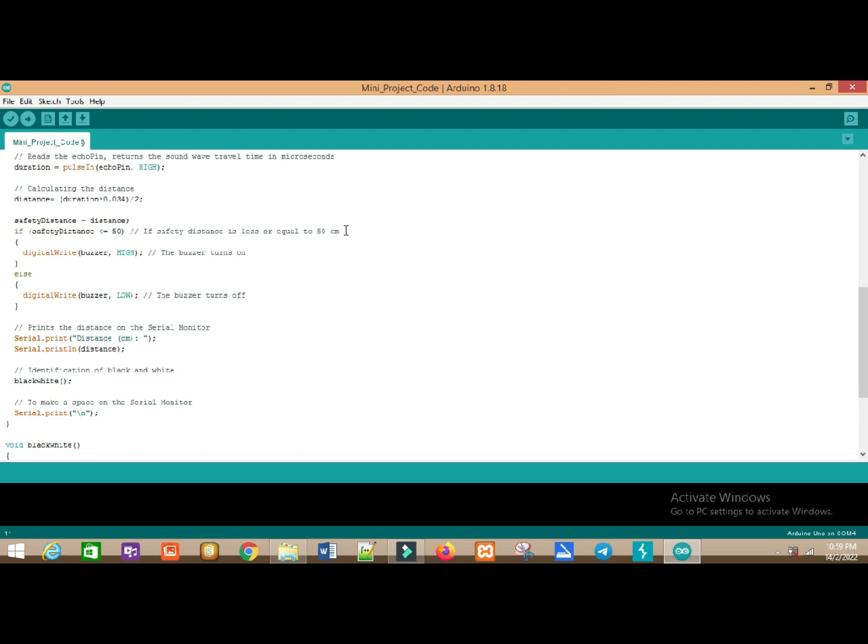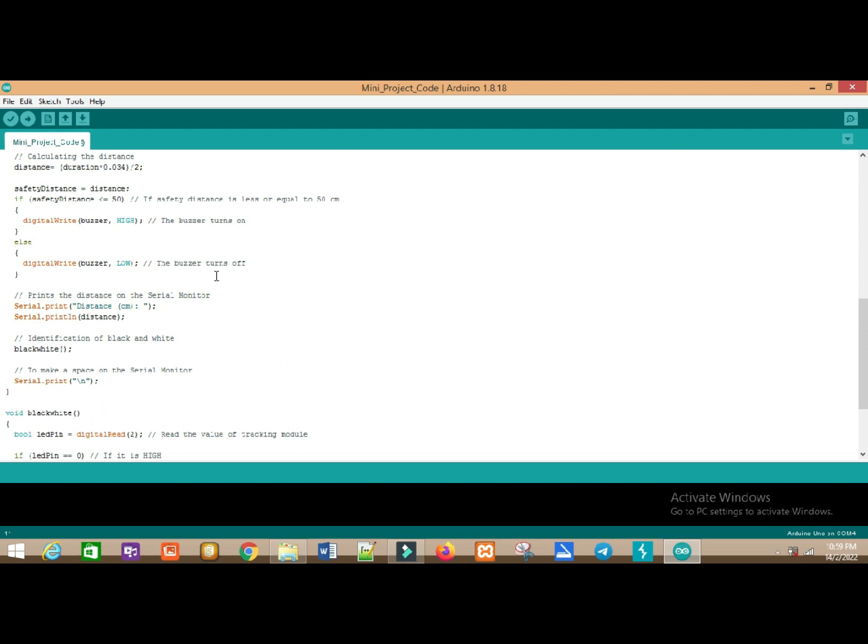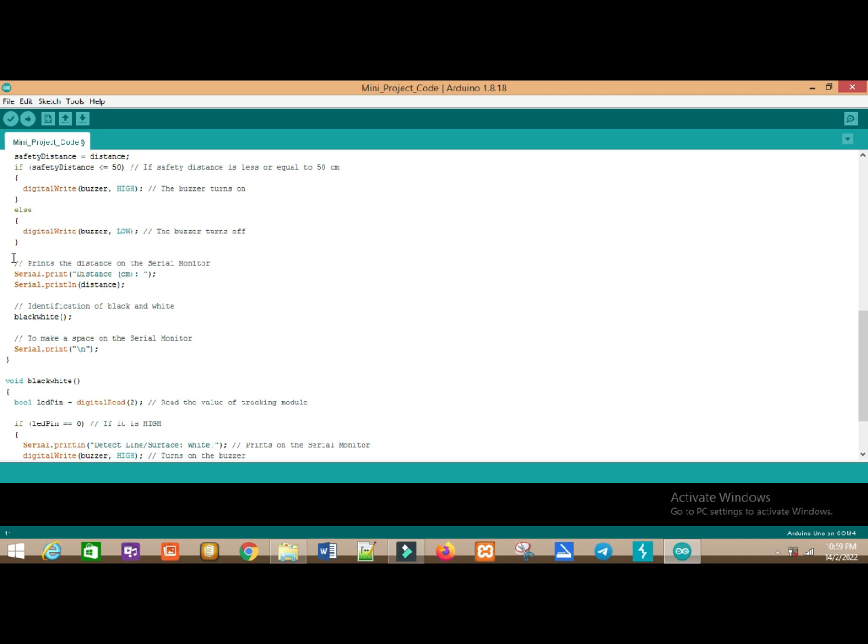This is if-else selection. If safety distance less than or equal to 50 cm, it will show the buzzer will turn on else the buzzer will turn off if more than 50 cm.